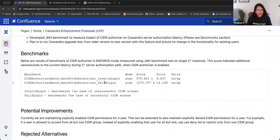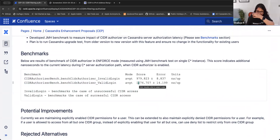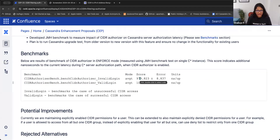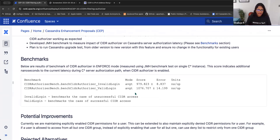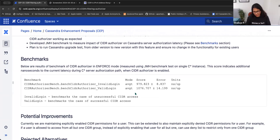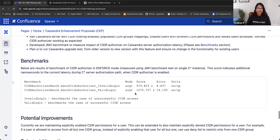It's important to note that this latency is added only when the initial connection to the Cassandra server is established. Once the connection is established, the CIDR check is done and the read/write path does not have to go through the CIDR check again. So performance does not impact every read and write operation.